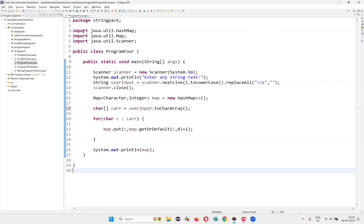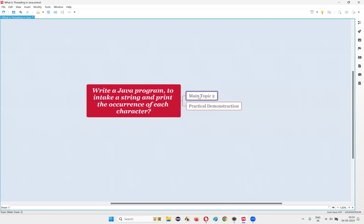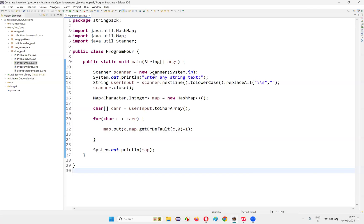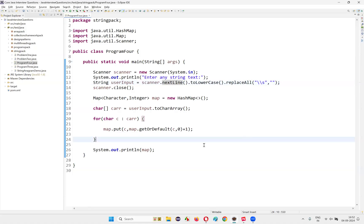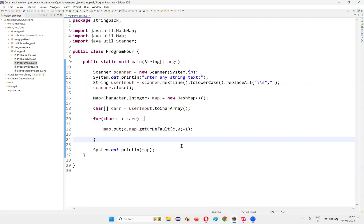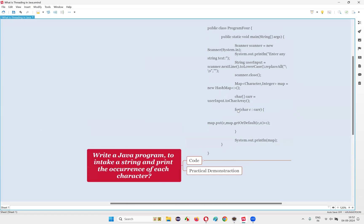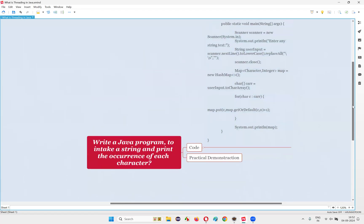Hope you got the idea and understood the logic — how to write the Java logic for finding the number of occurrences of each and every character in the given string text for the user. With practical demonstration and theoretical explanation, I have answered this question for you. You can take a screenshot of this particular code and practice this logic in your machine to get the answer for this particular question. So that's all for this session. Thank you. Bye-bye.